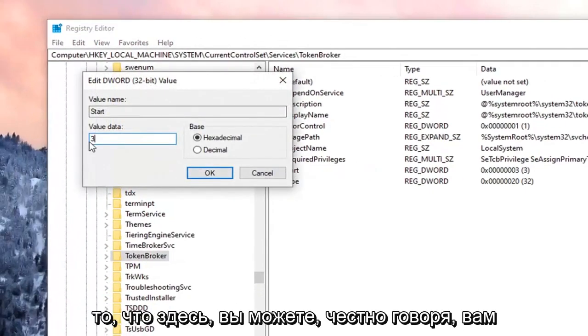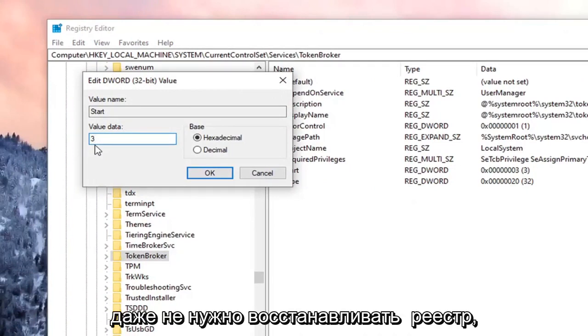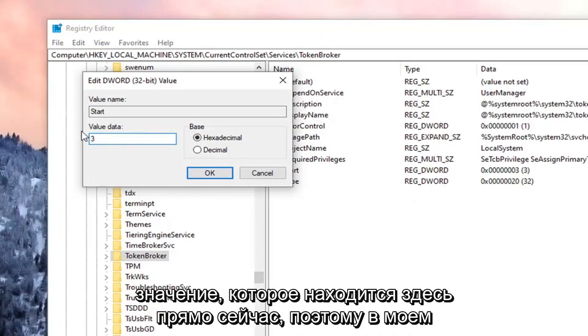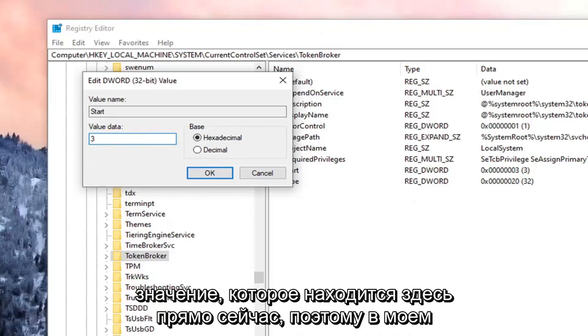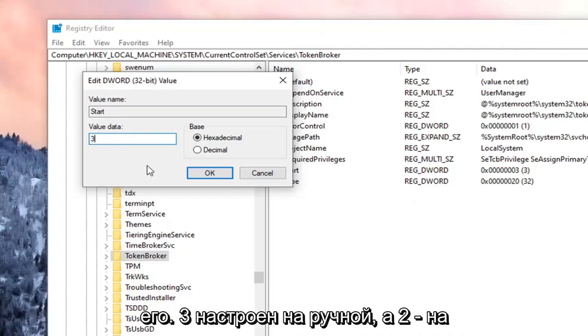So for Value Data, just take note of what's in here. You don't even have to restore the registry if you just take note of whatever the value data is in here right now. So in my case, it's 3. So 4 is set to Disabled. So if we change it to 4, it's going to disable it.